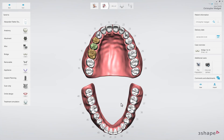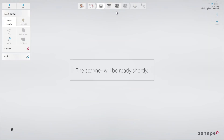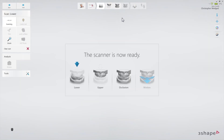Now you may proceed to the scan page. Use a retraction cord and/or hemostatic agent if parts of the margin are sub-gingival. In this case, start by scanning the opposing arch to allow time for the retraction methods to take effect.